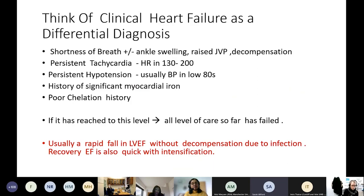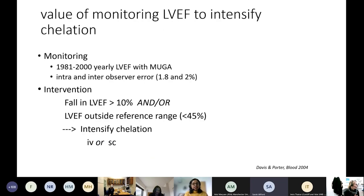Think of this differential if a patient presents with shortness of breath, plus or minus ankle swelling or raised JVP, tachycardia not improving with fluids, hypotension not resolving, history of myocardial iron or poor chelation. If they've reached this level and you're thinking heart failure, every other level of care has failed — you must intervene.